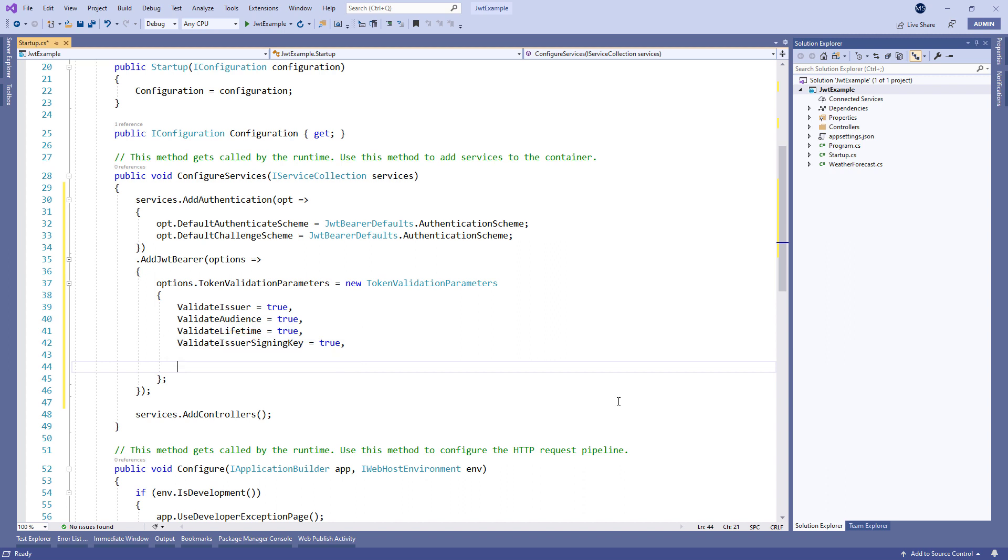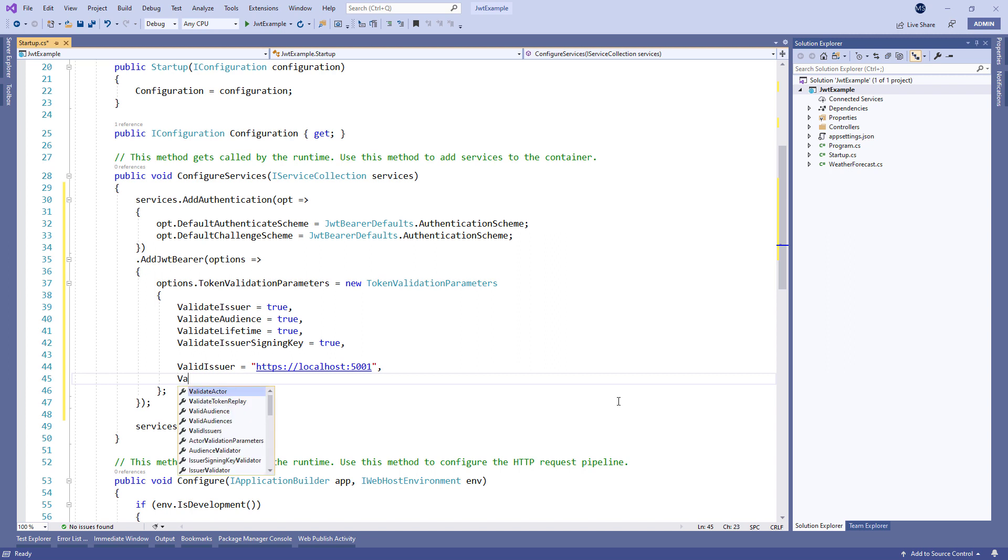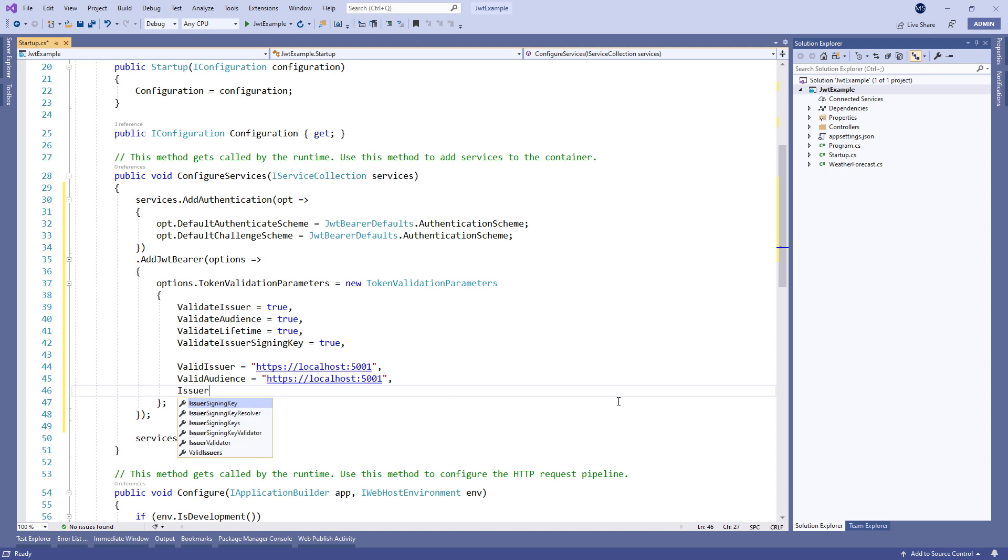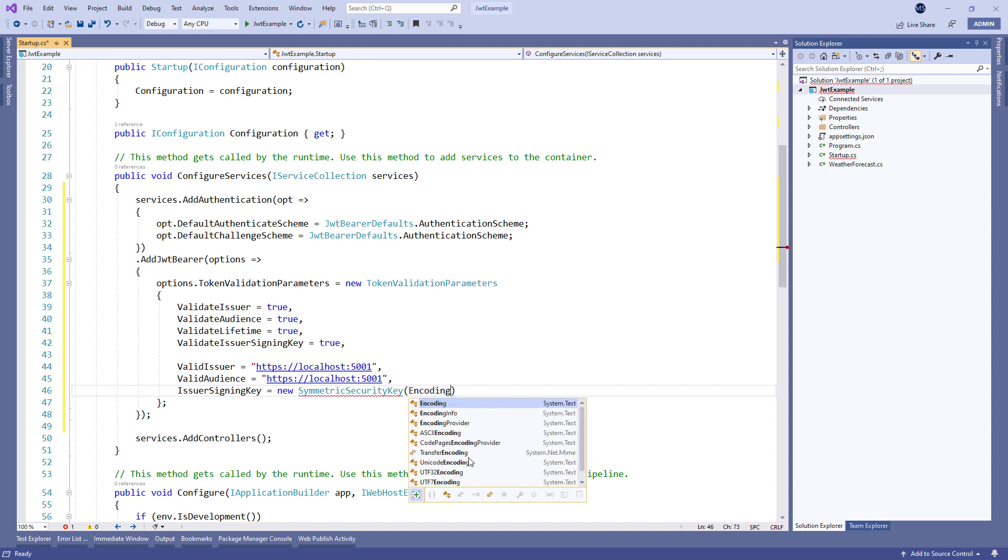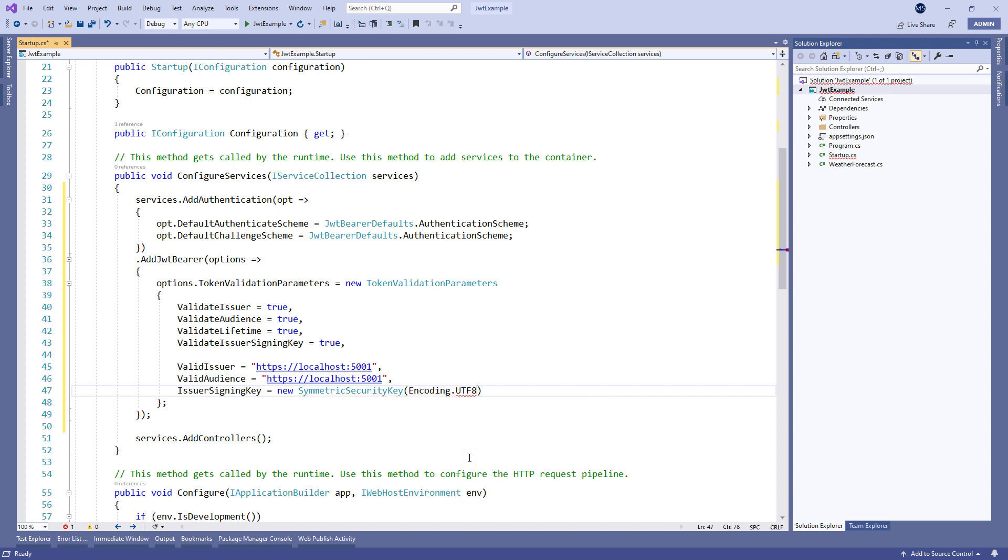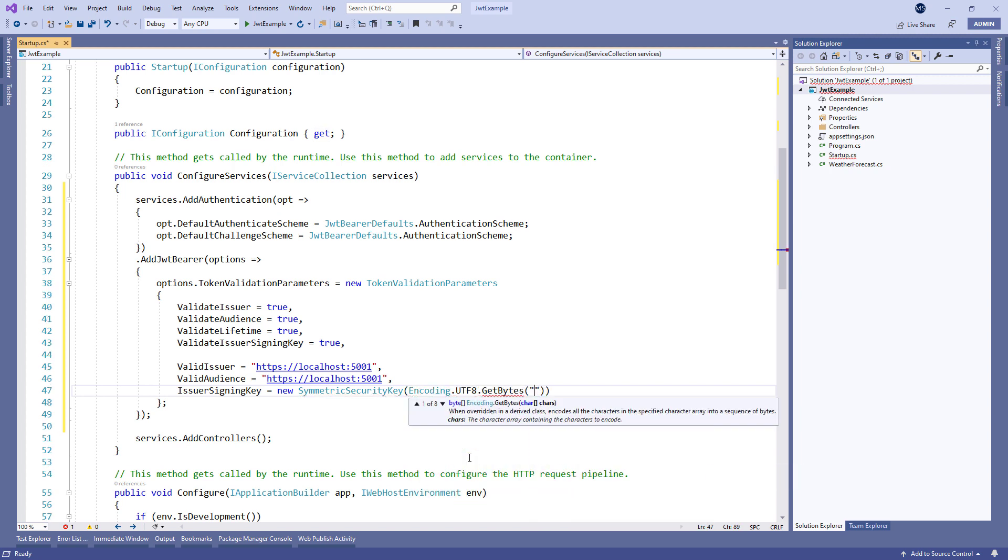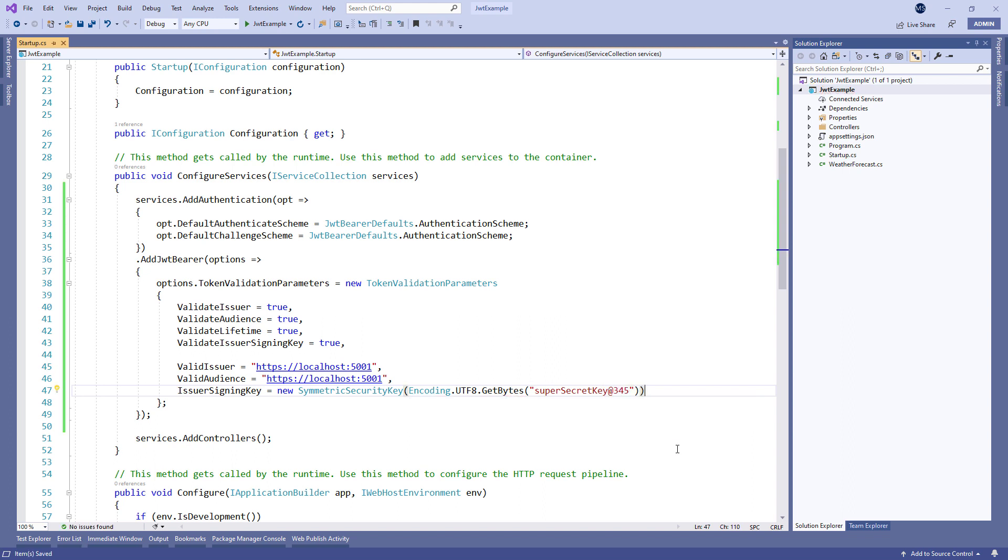Additionally, we have to provide a value for the valid issuer, audience, and the secret key that the server uses to generate the signature for JWT. For the sake of simplicity, our secret key is inside the configuration part, but a much better practice is to store the secret key into the environment variable.